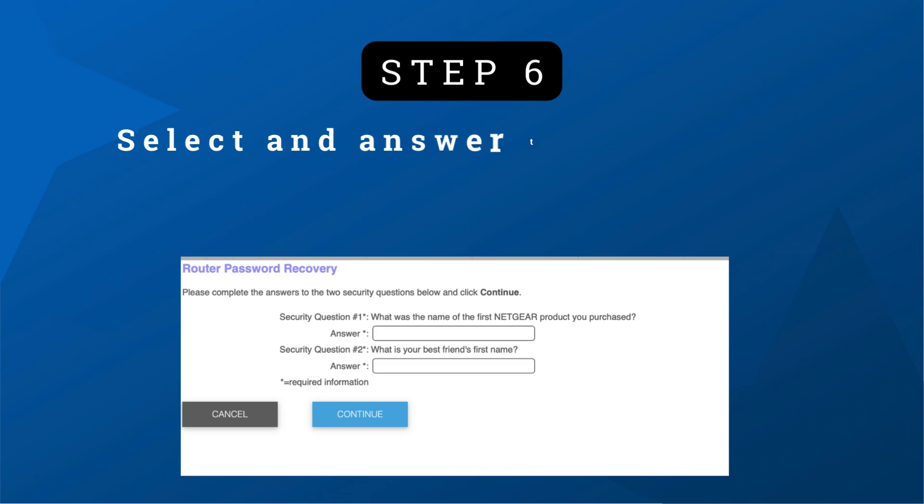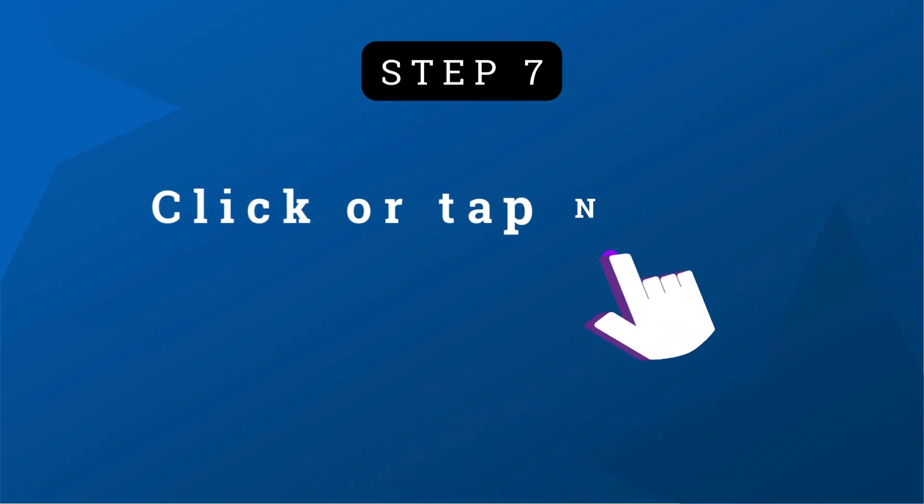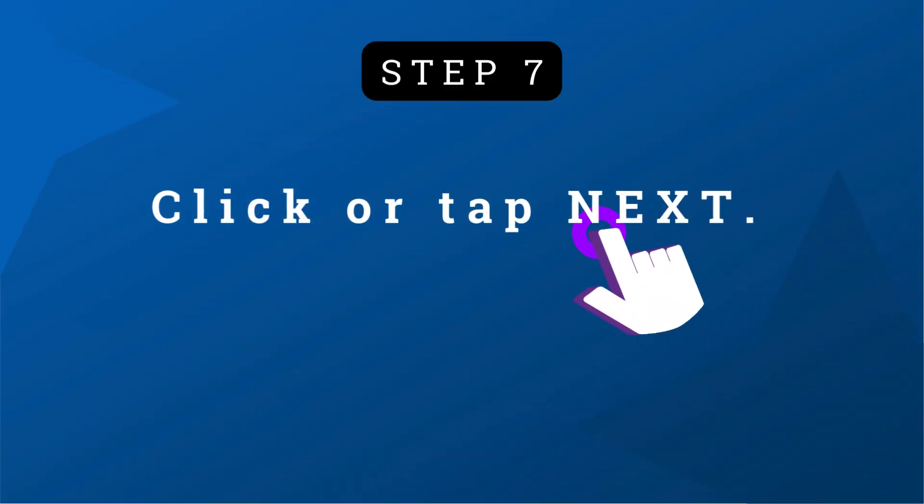Step 6: Select and answer two security questions from the drop-down menus. Step 7: Click or tap next.